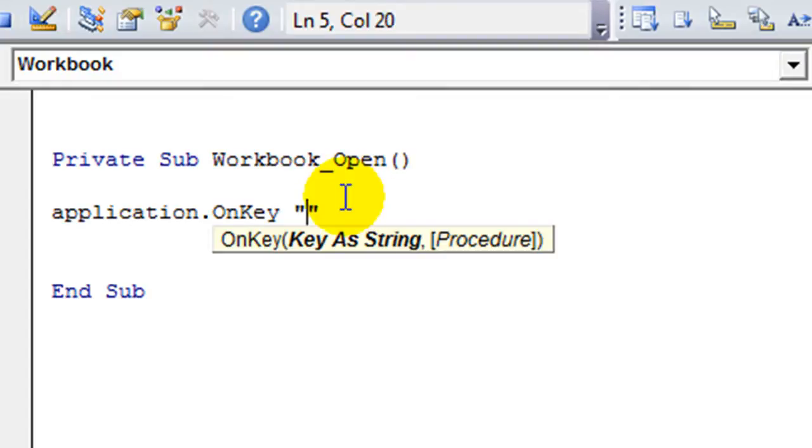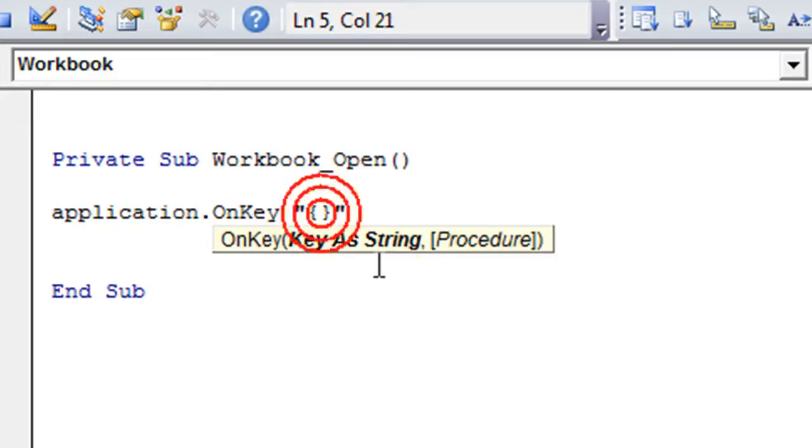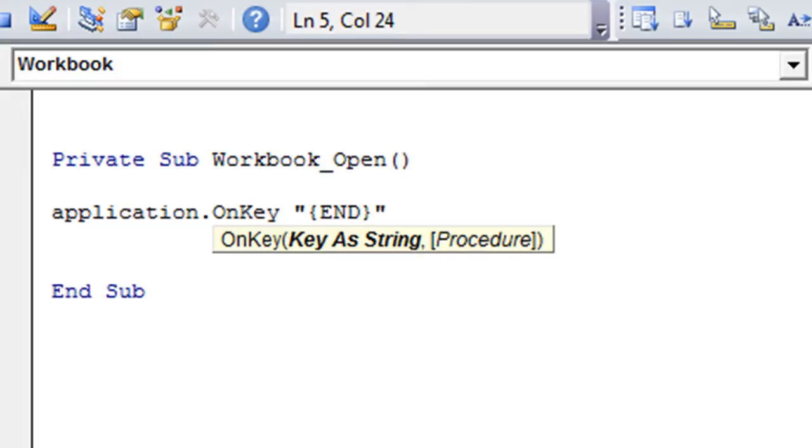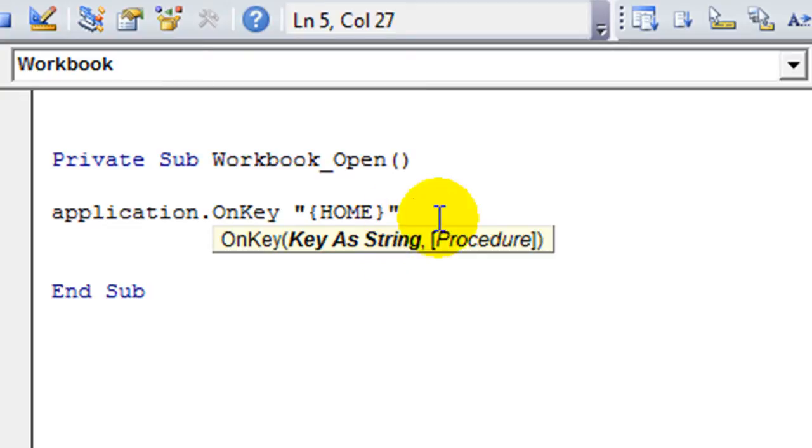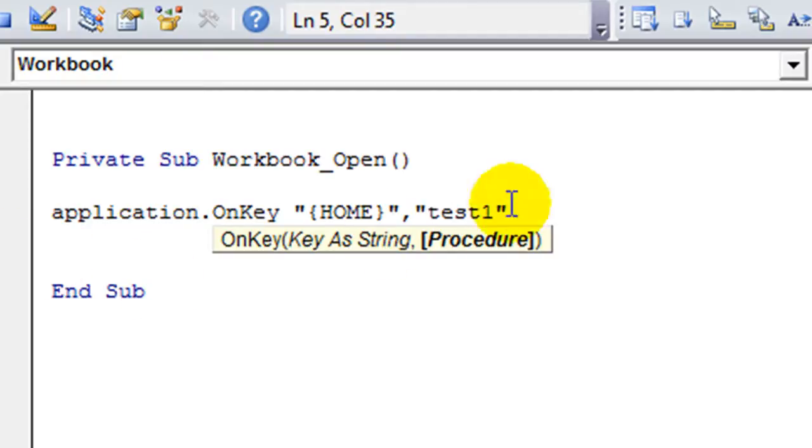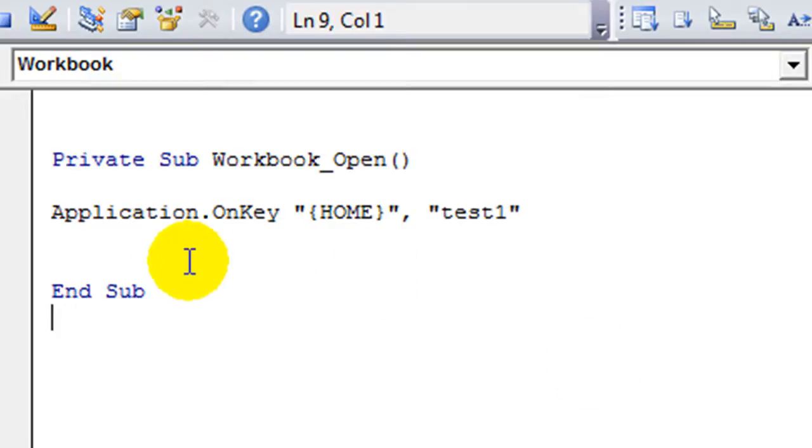And also for the home key for some reason, they want you to use these little squiggly brackets. And you type the word home. Or if you're using the insert or the end key, you do them accordingly. A lot of times you don't need these little brackets for other ones. So you do comma and then you put the name of your macro that you're wanting to run. In this case, I think it's called test1 and the capitalization shouldn't matter here.